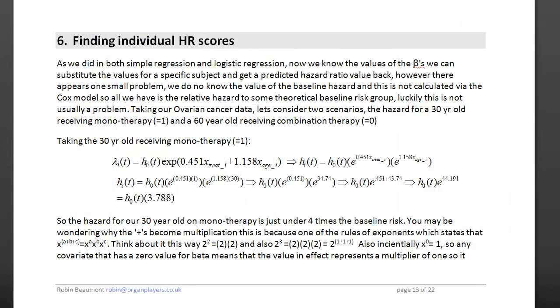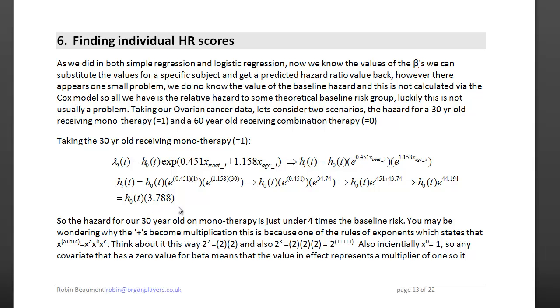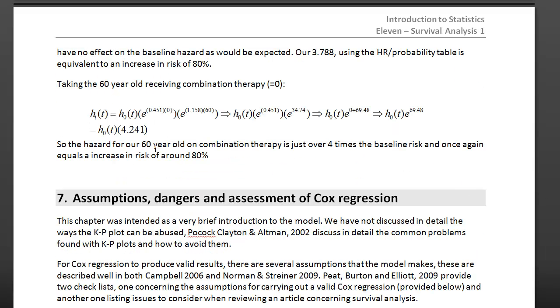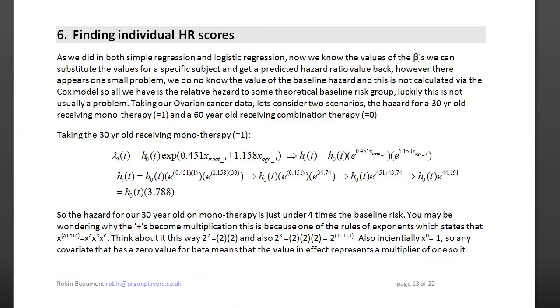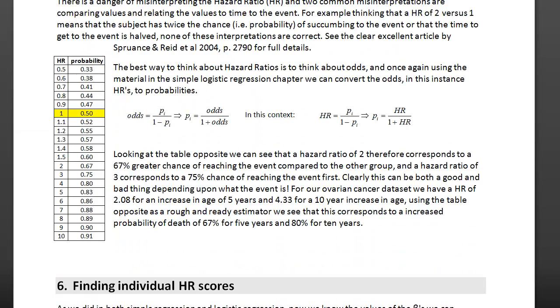In my handout, there's lots more details about how to interpret the output from the Cox's regression. You can also use the Cox's regression coefficient values just like you could in ordinary regression to work out individual hazard rates. So here's an example of a 30-year-old receiving mono therapy. There, relative hazard is 3.77. If you look further down, you can see for a 60-year-old having combined therapy, the hazard is 4.2. And you can also convert the hazard rates, because they're odds ratios, into probabilities.